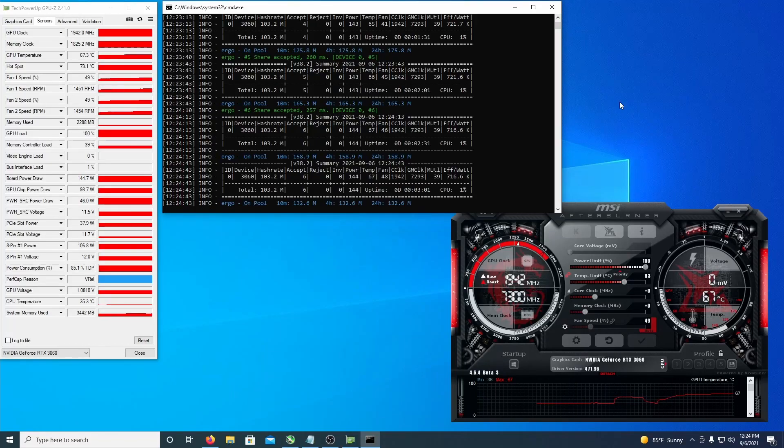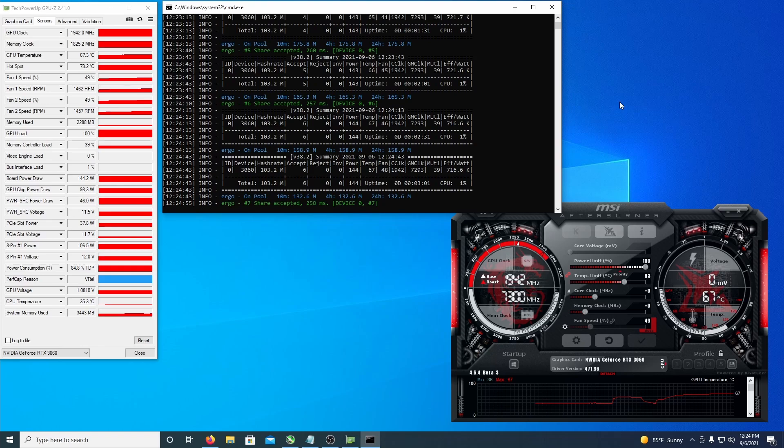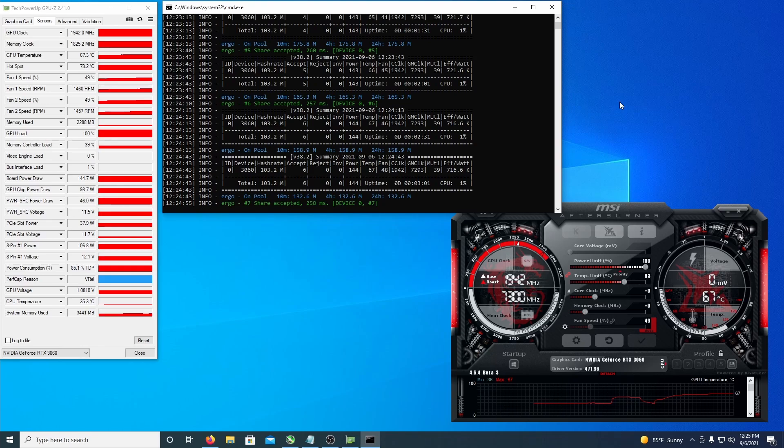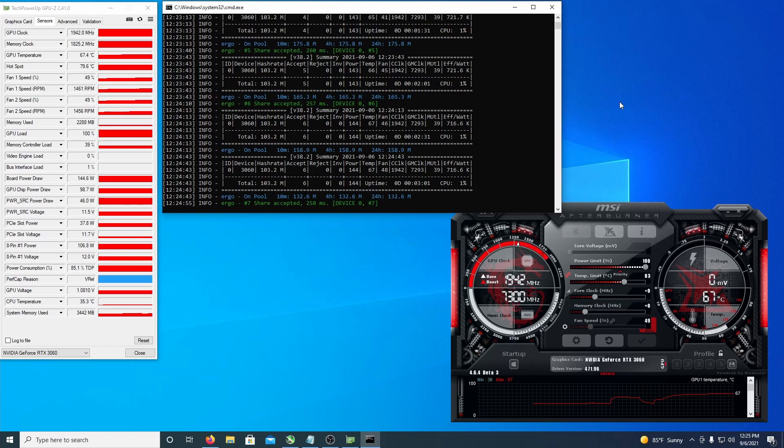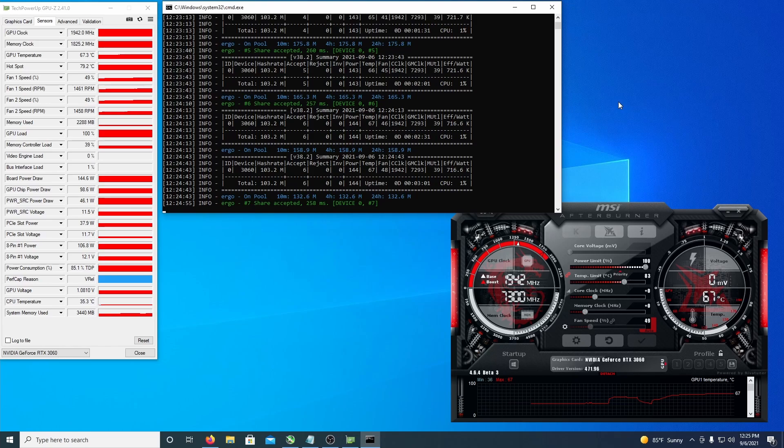Hey guys, how's it going? Another video today I'm going to be doing the hash rates on a 3060 LHR mining Ergo. The specific card is an MSI Ventus 2X, and I'm going to be mining Ergo.